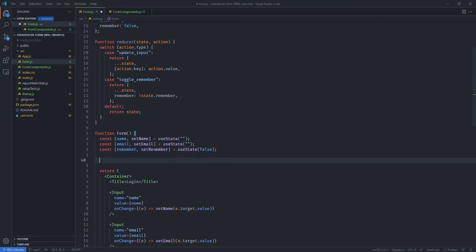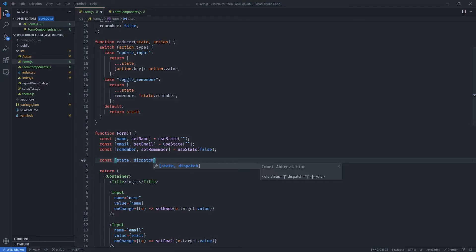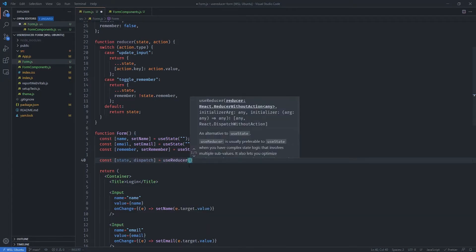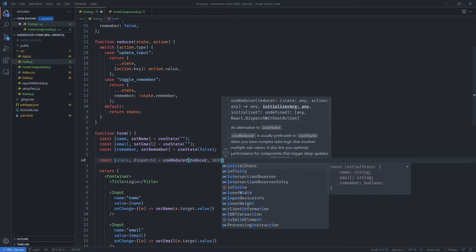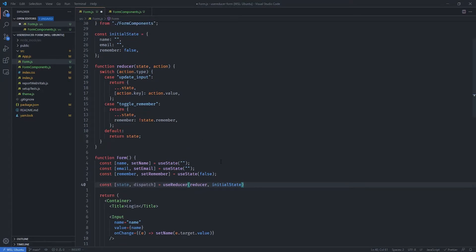Since we've already imported useReducer, we can now wire it up in the component. We type const, then destructure state and dispatch — dispatch is the function we'll use to send actions to the reducer. We call useReducer and pass in two parameters: the reducer function we just created, and our initialState object.